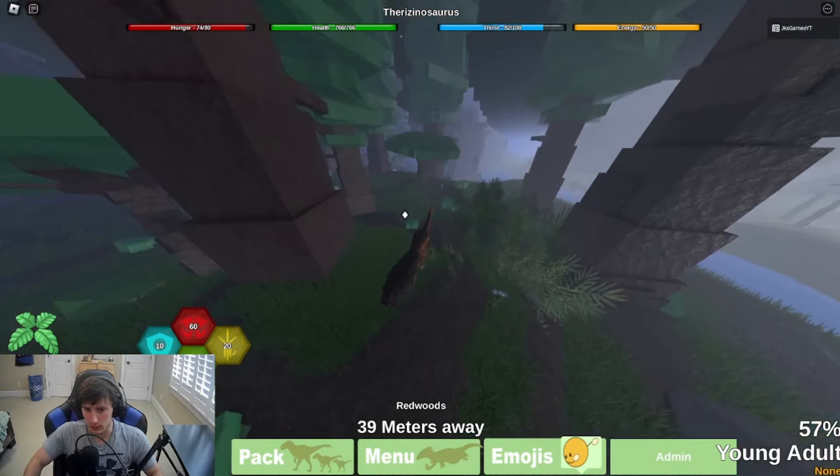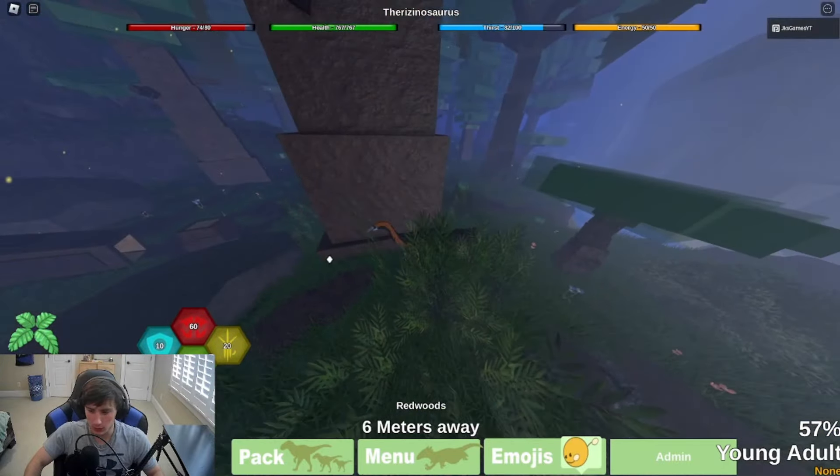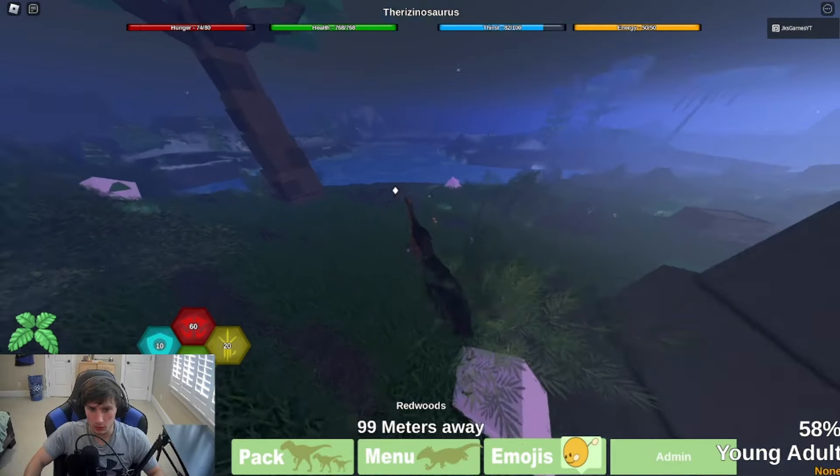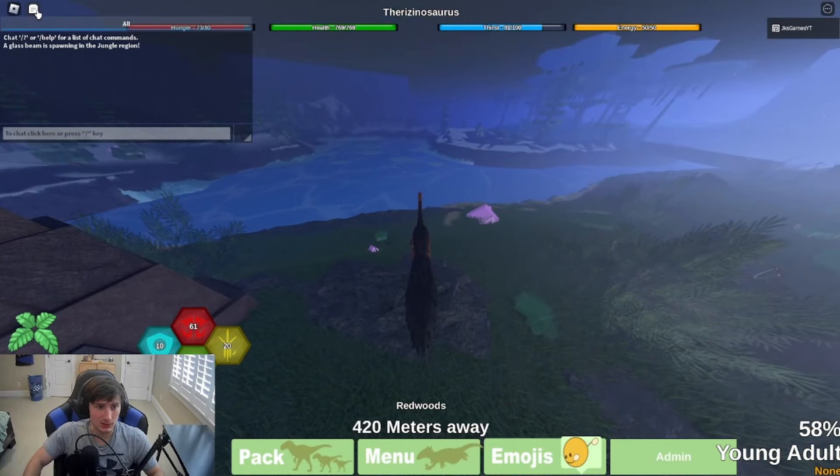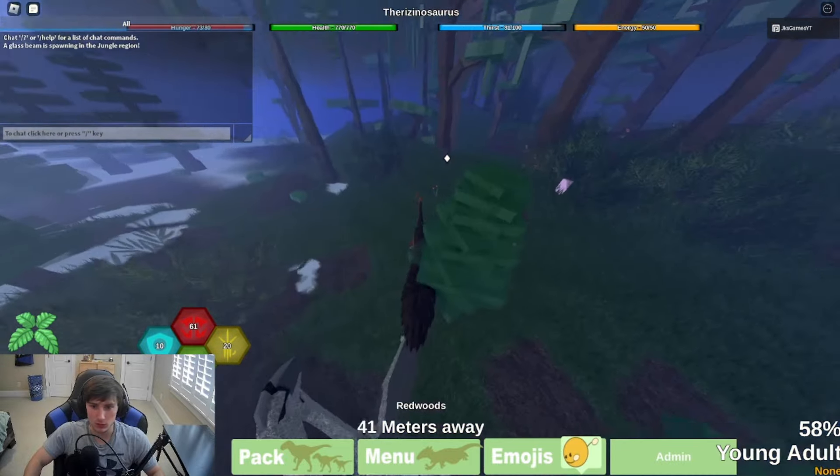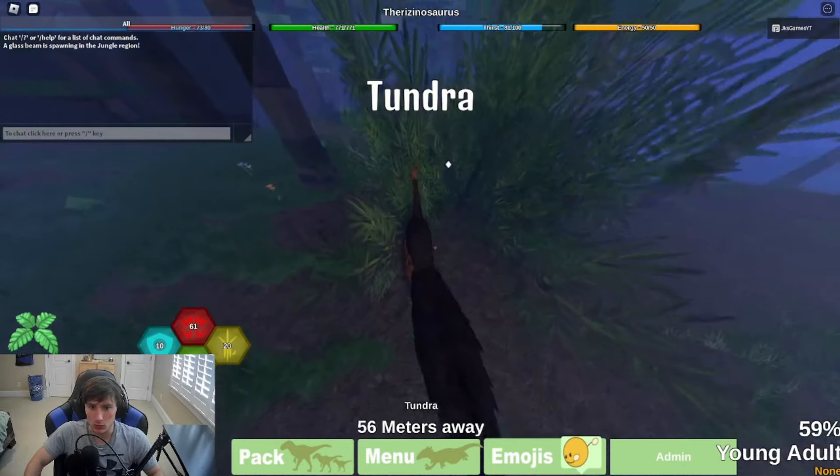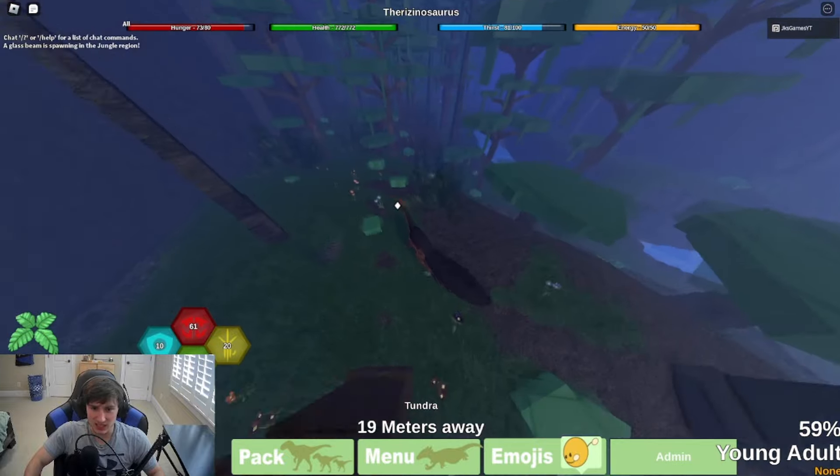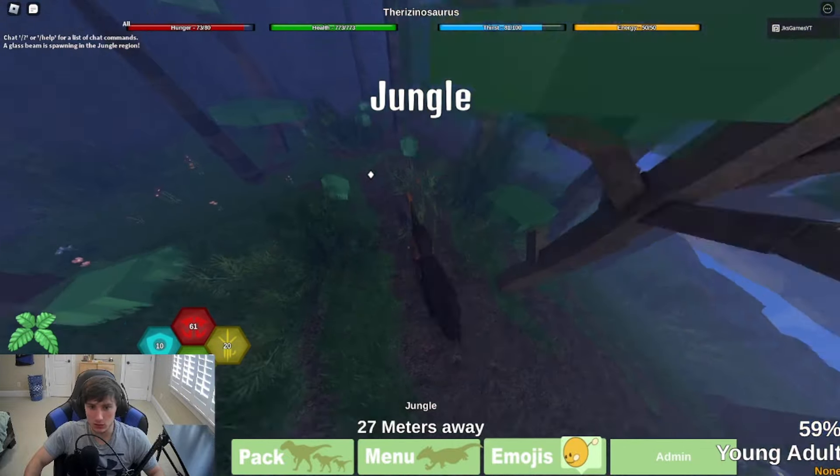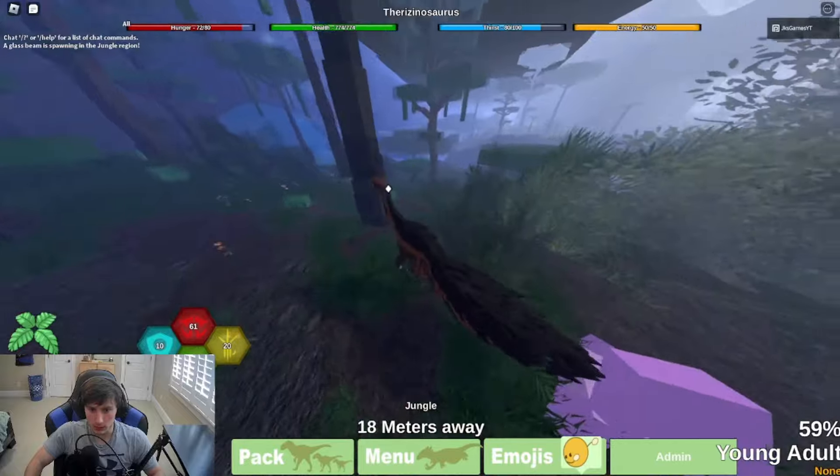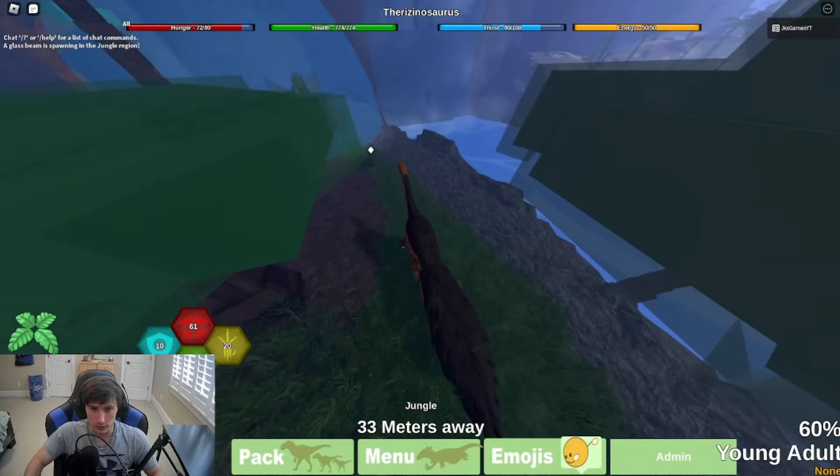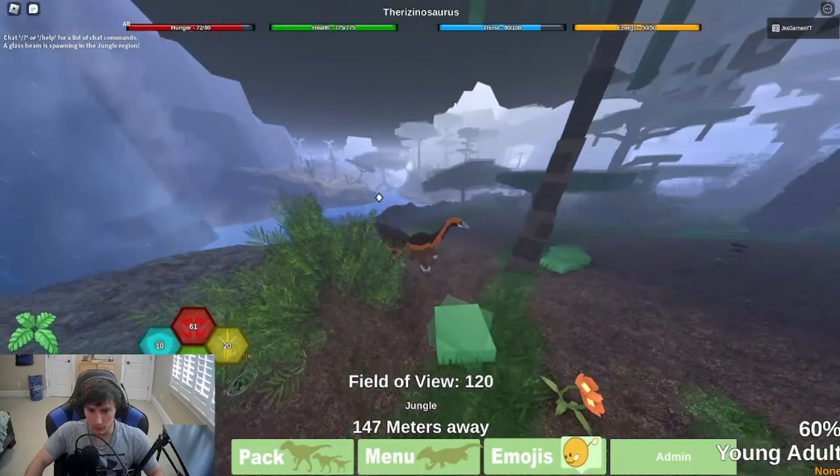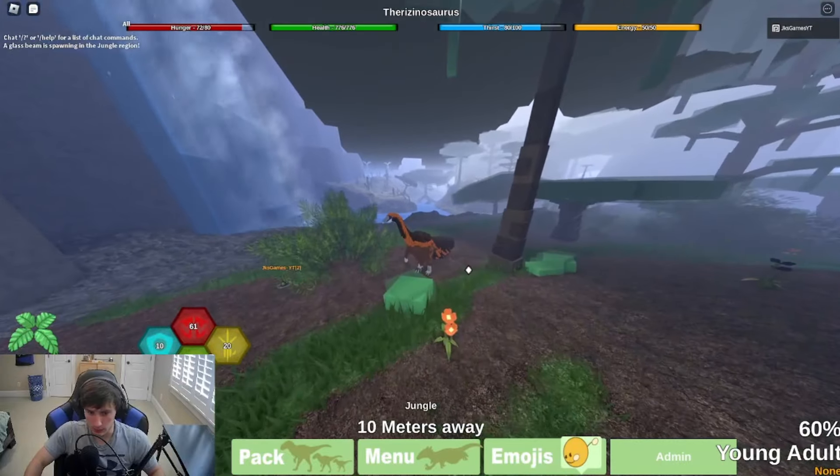So this is the new Theris skin, it looks pretty cool. Let me go over here. Wait isn't there glass in this skin? Oh there is, it's in the jungle region. Of course it's in jungle. But the Theris skin looks absolutely sick, I'm not gonna lie, it looks so cool. Well dang where is this glass at? Right here.